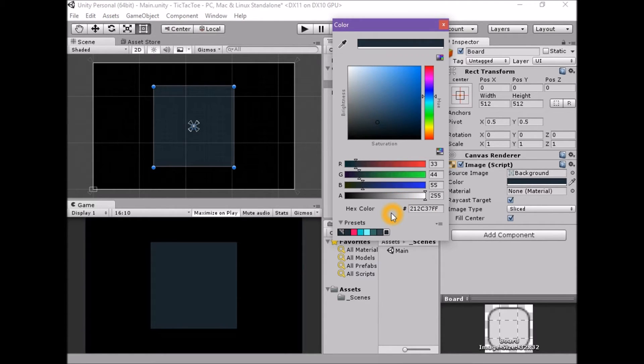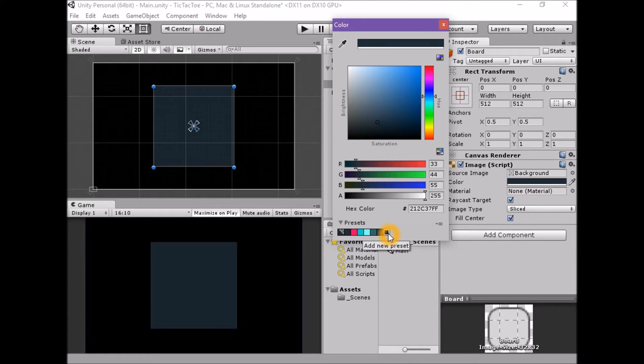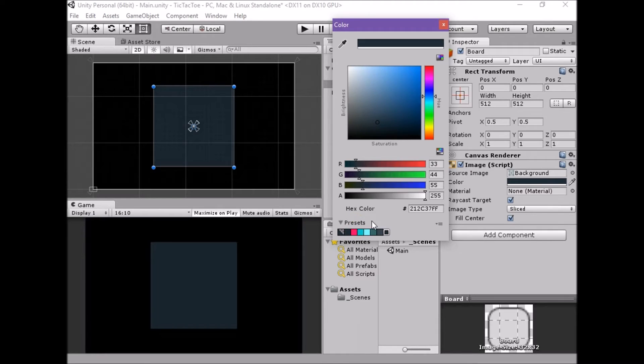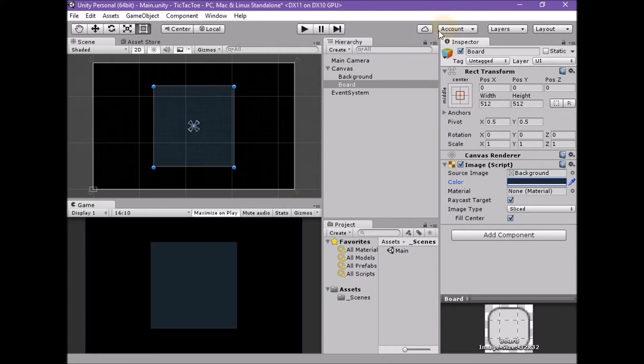Once this color has been chosen, but before closing the color picker, save this color as a preset by clicking the preset button in the bottom left of the color picker. We will be reusing this color, so it's easier to save the color as a preset rather than recreating it each time. The game view should now show our board on our black background.